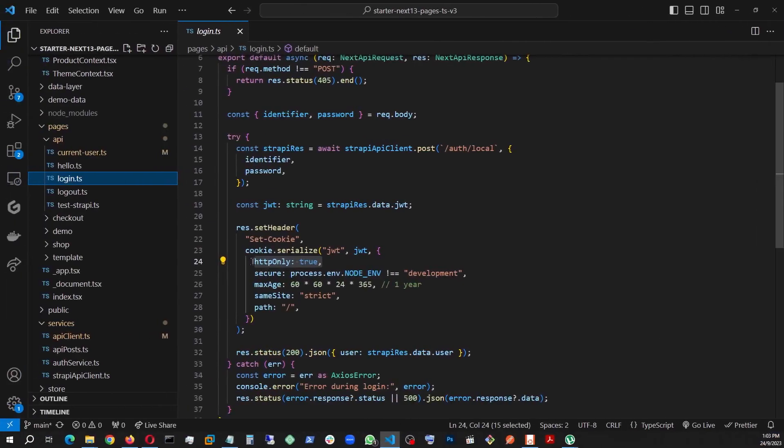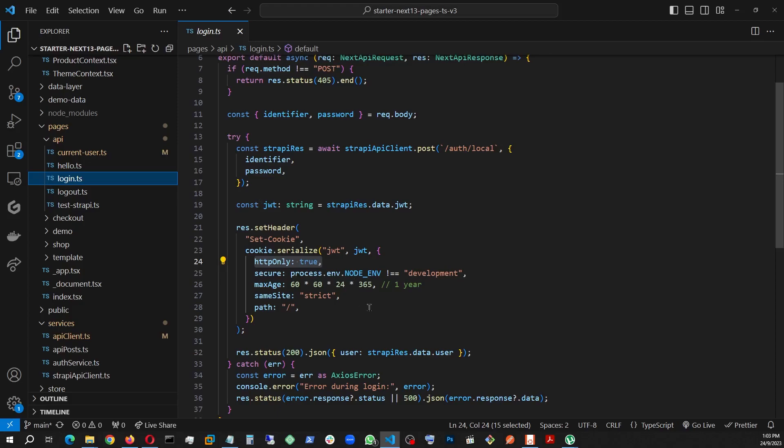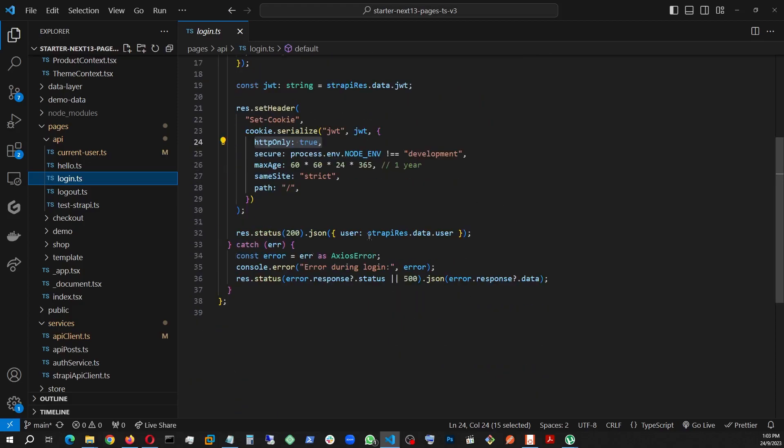As you can see clearly here, HTTP only, true. This is what makes that cookie a server-side cookie or HTTP only cookie. The rest are just messages and error handling.